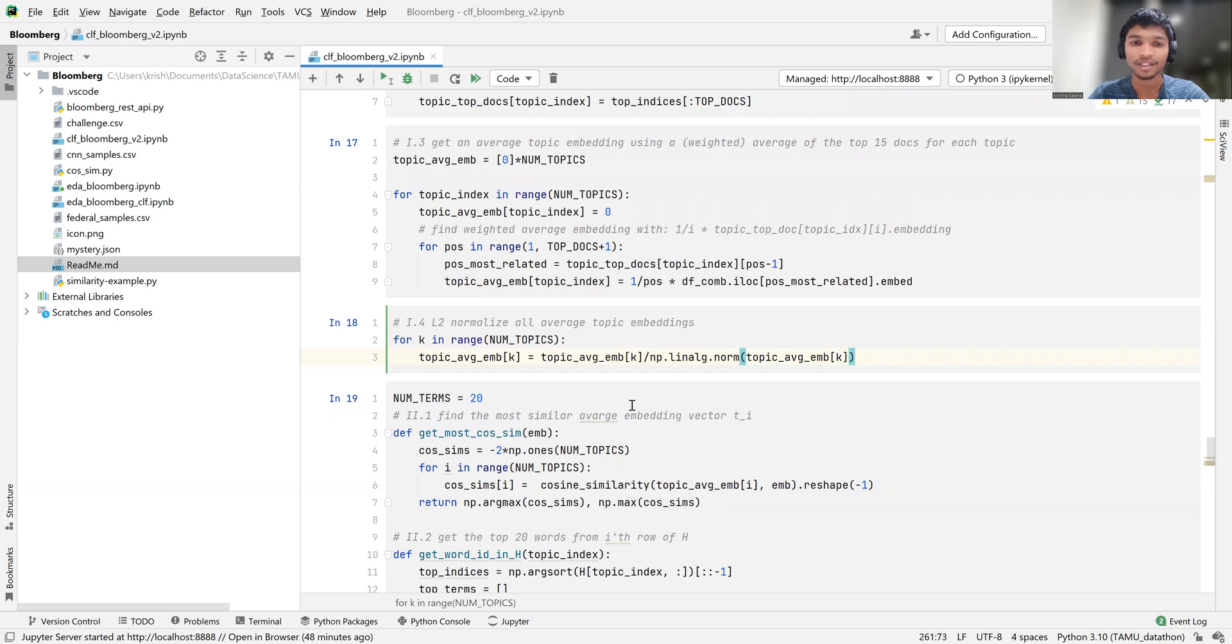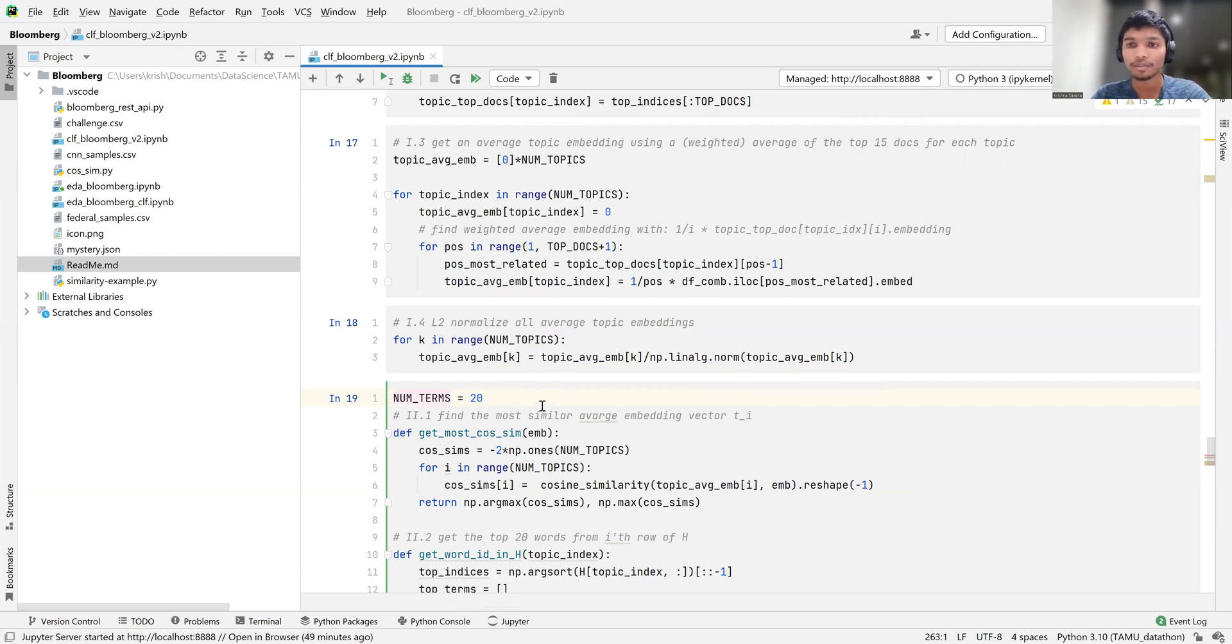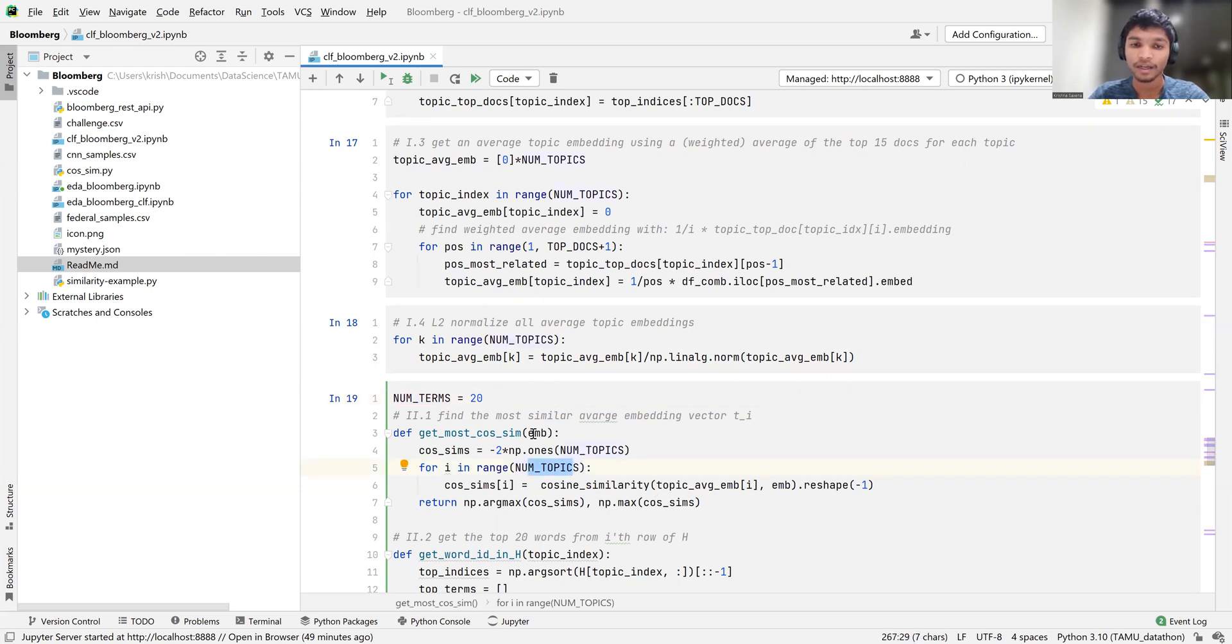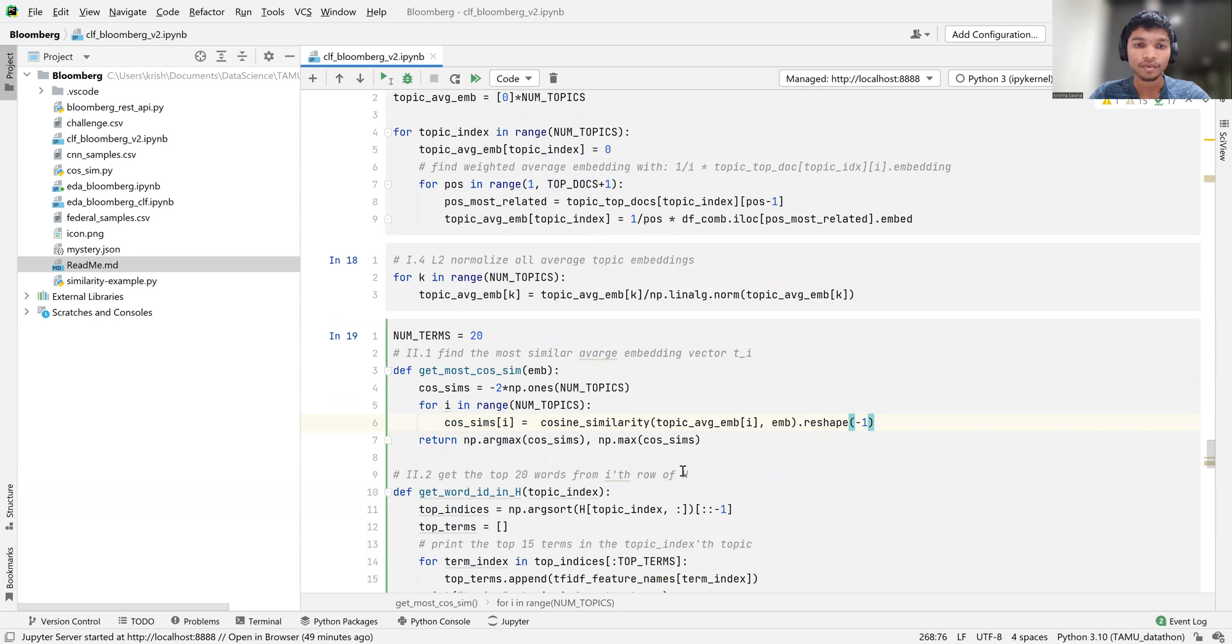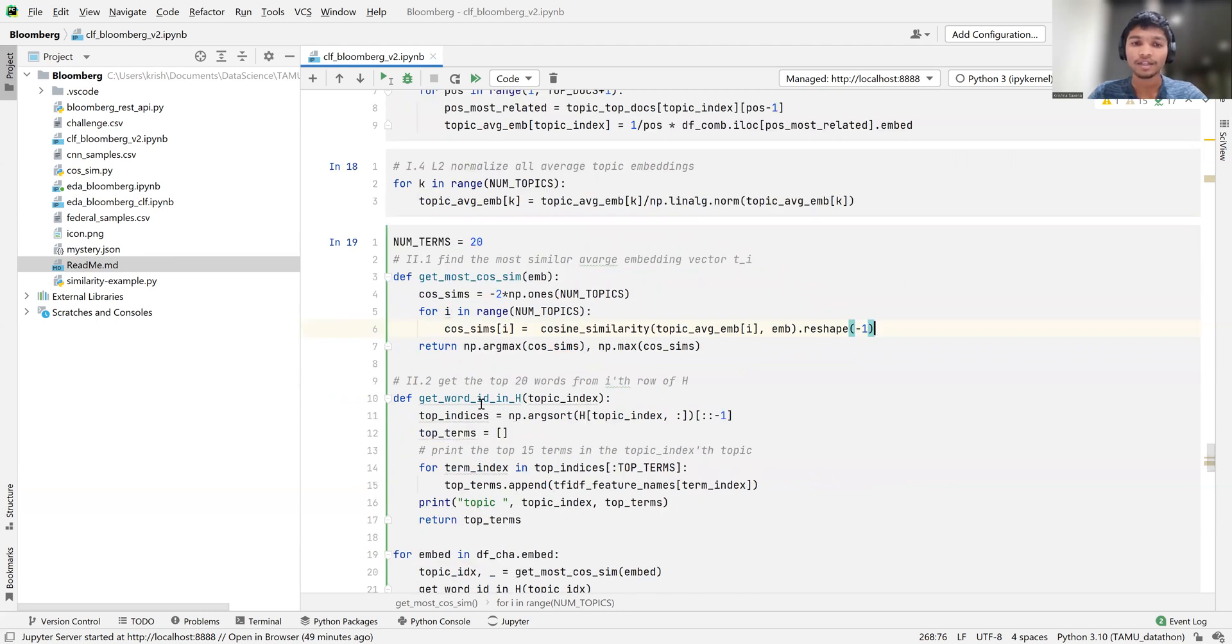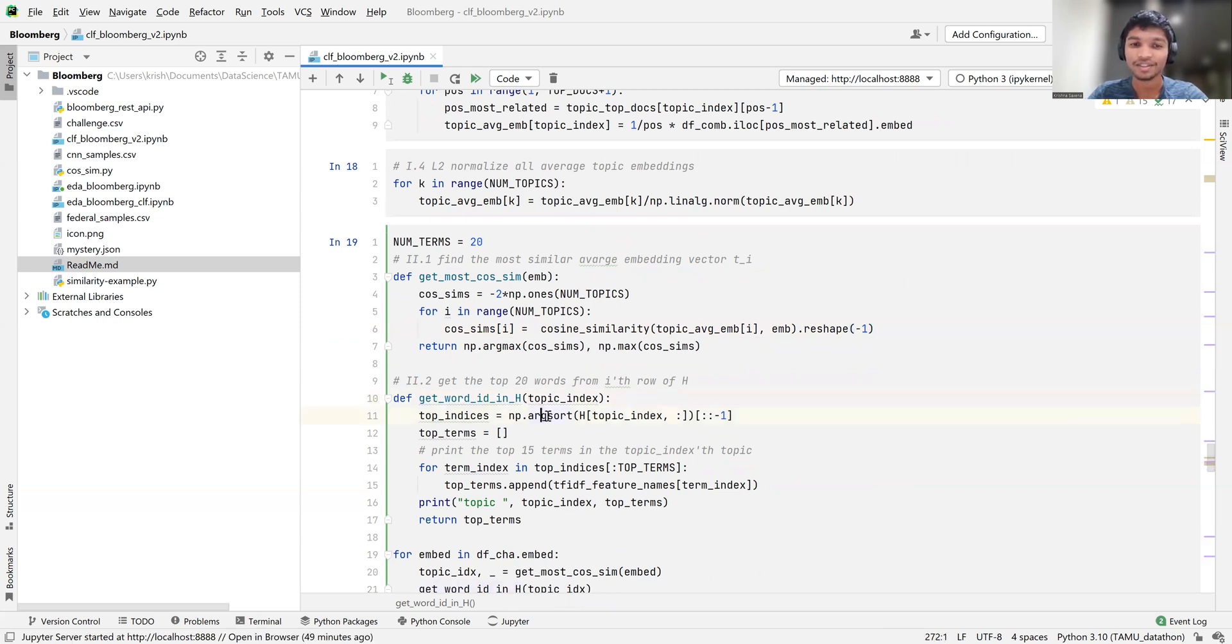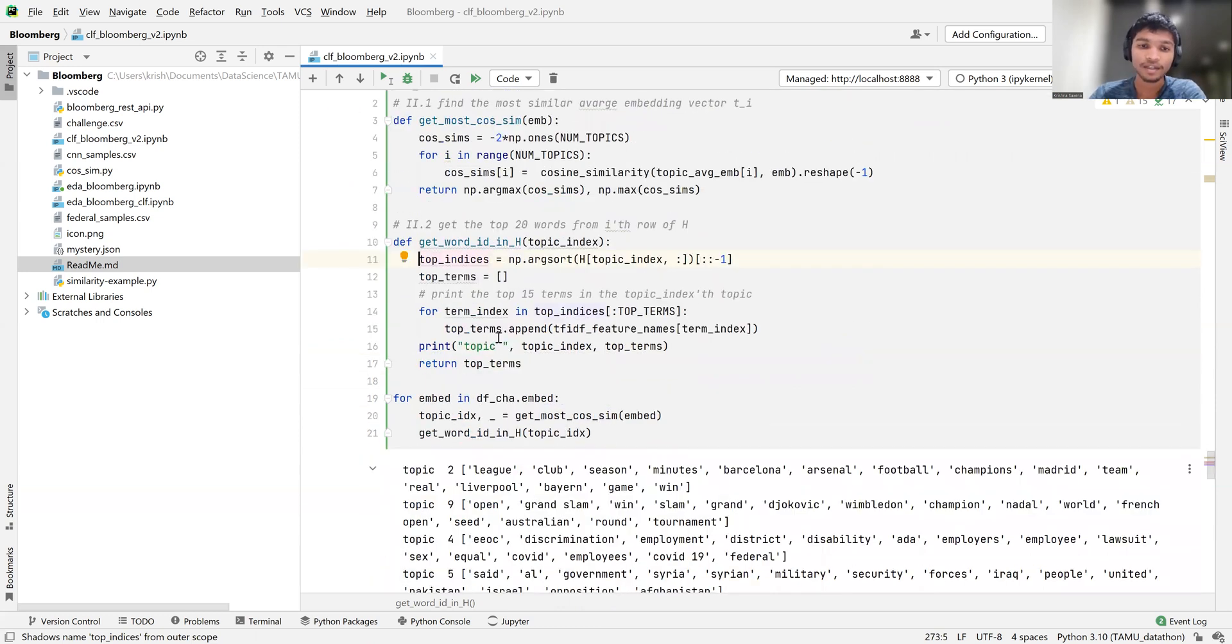Which is right over here. And basically, what this constant is saying is, we're going to try to get the 20 terms associated with each topic, and the top 20 likeliest terms to be more specific, and build the story around that. So we have this get most cosine similarity function, which is basically going to say, for all the topics, and given an embedding, what's the similarity between the average embedding and this specific challenge embedding that we've got. And finally, here's where we split the H, the term topic matrix. And we again use an argsort, this is a common theme here, to get the top likely terms for any given topic. And here's where we get finally.